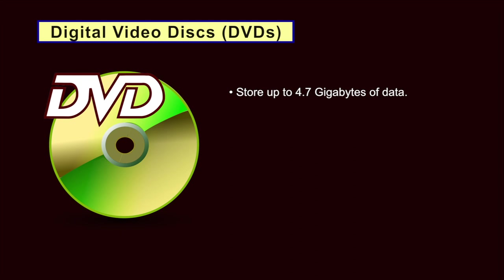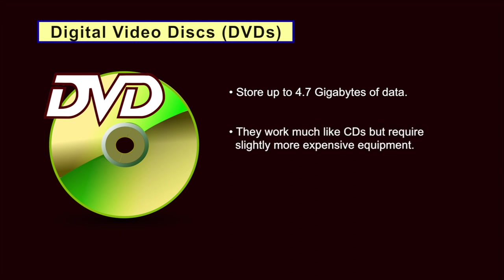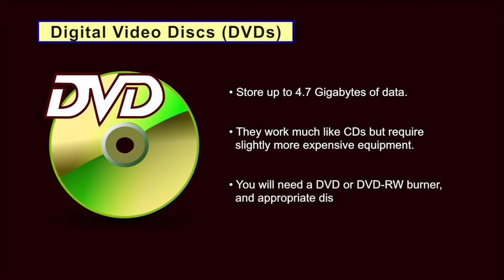Digital Video Disks or DVDs. DVDs store up to 4.7 gigabytes of data. They work much like CDs but require slightly more expensive equipment. You will need a DVD or DVD read-write burner and an appropriate disk. As with a CD, the data written on a normal DVD will eventually begin to fade.